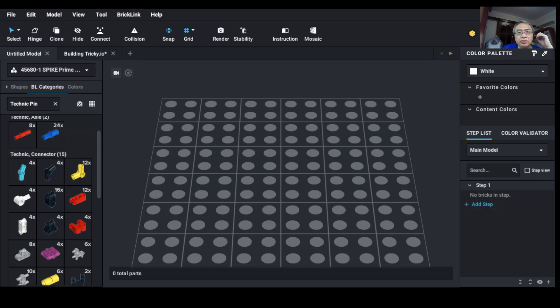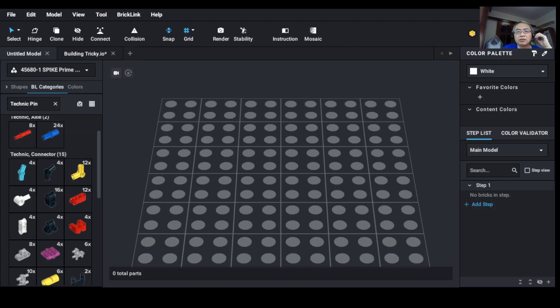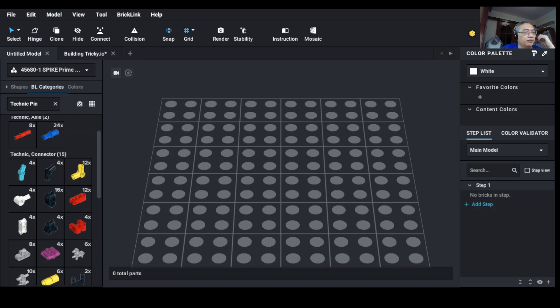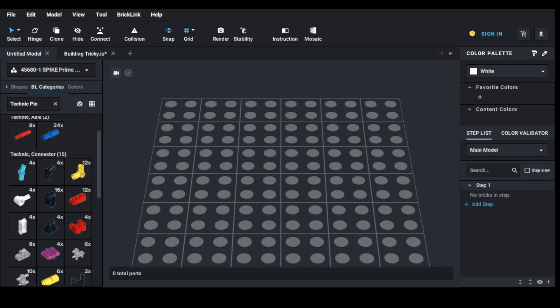I would like to introduce you to an application design software called Studio. In Studio, you can actually put your design of the robot together by putting all the pieces and parts from LEGO. What I have shown you on the screen now is actually the layout of Studio.